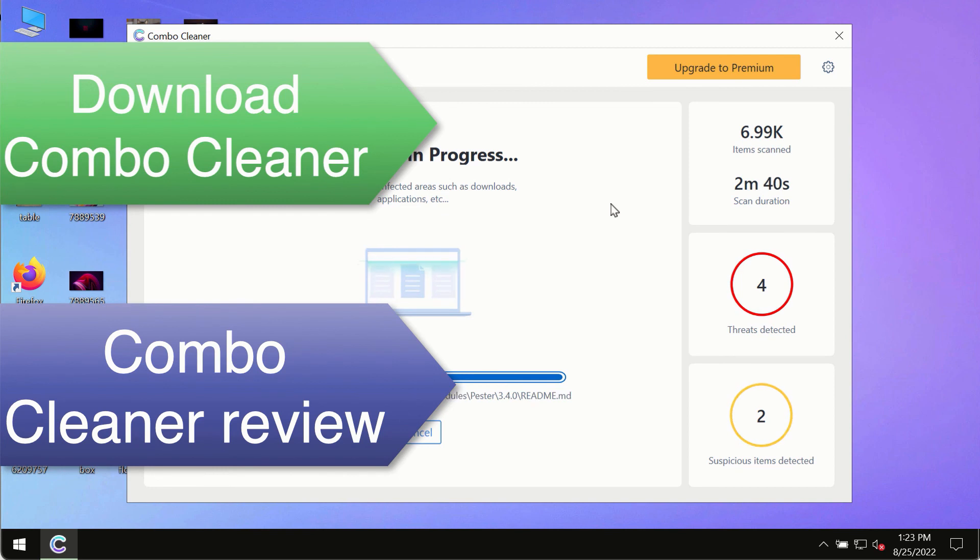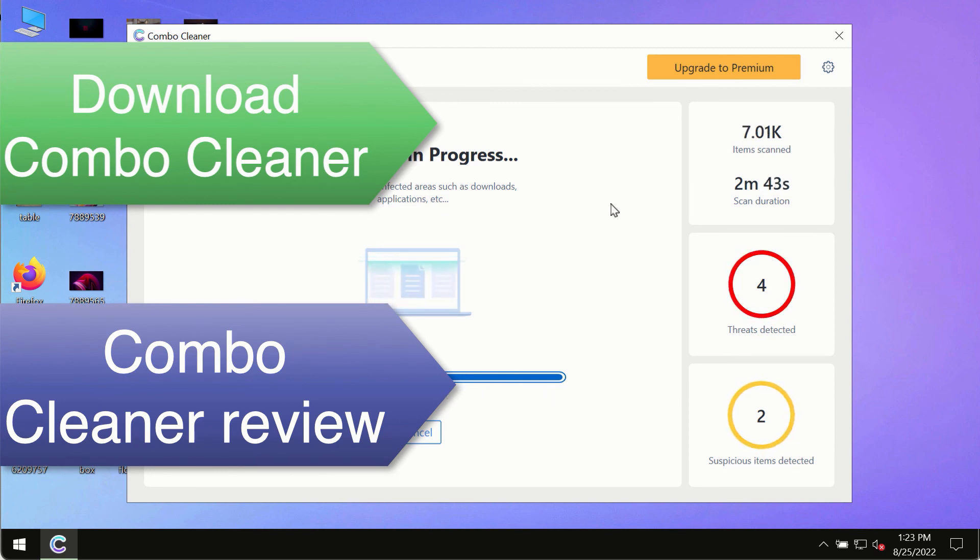You will see the locations of all these threats on your computer, and based on that summary, you will be able to remove certain threats manually.